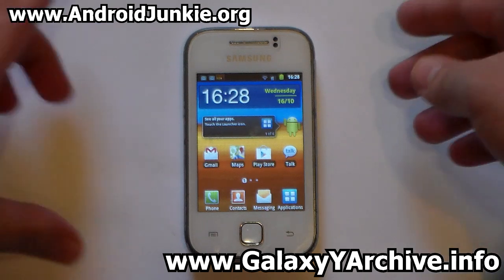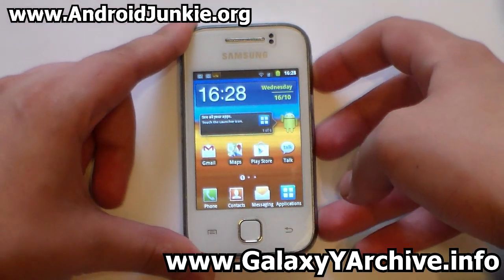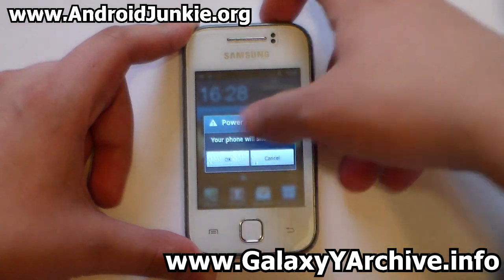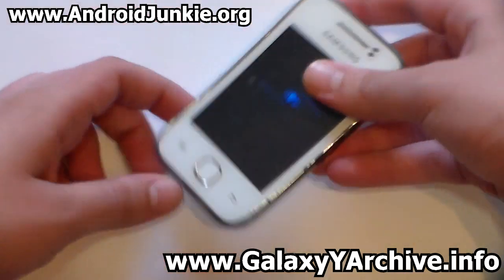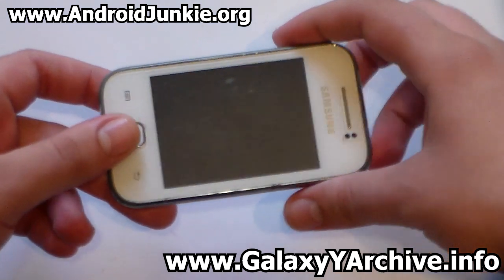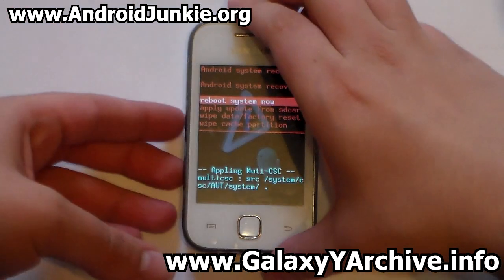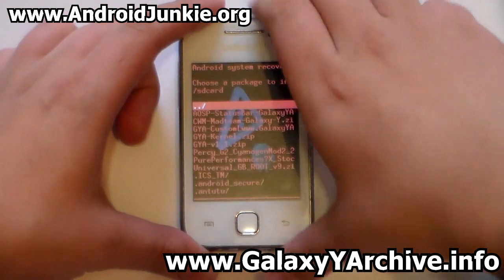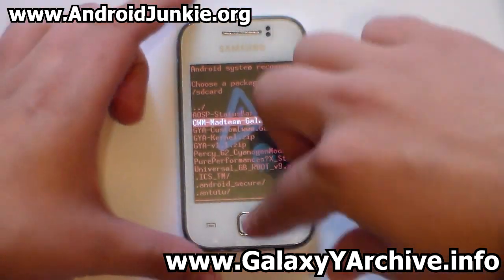Once you download the files to your phone, the next step is to power it off. You are then going to boot into recovery mode by holding the home button, the power, and the volume up at the same time. Once you're in recovery mode, boot into Qualcomm recovery. Go to apply update from SD card and choose the CWM zip file which you have.